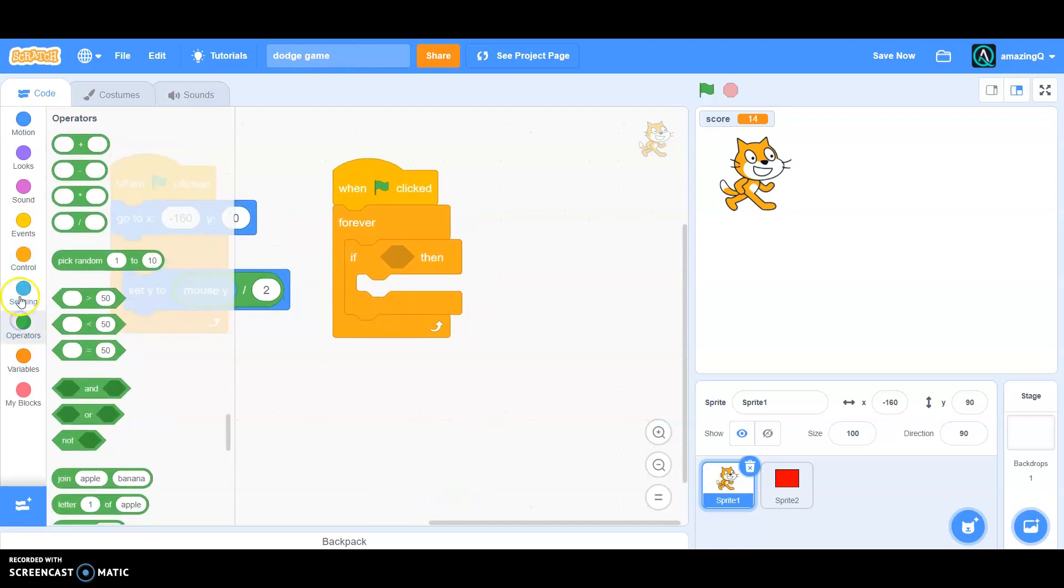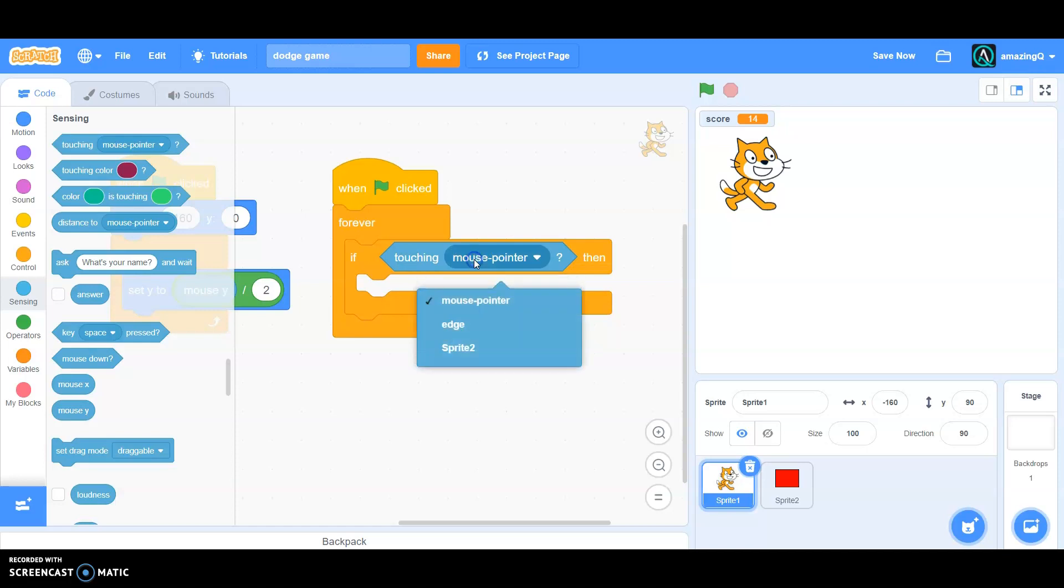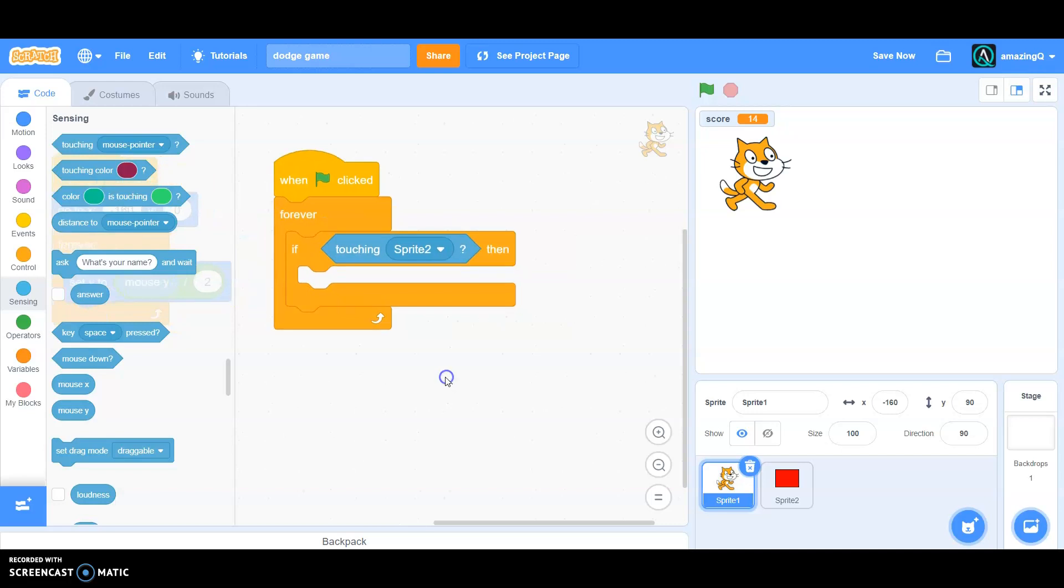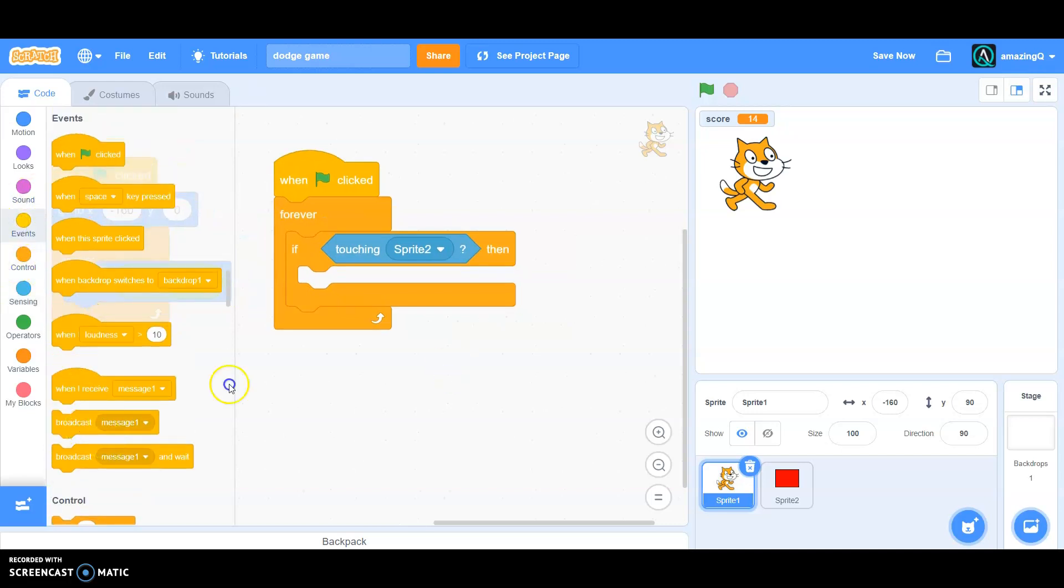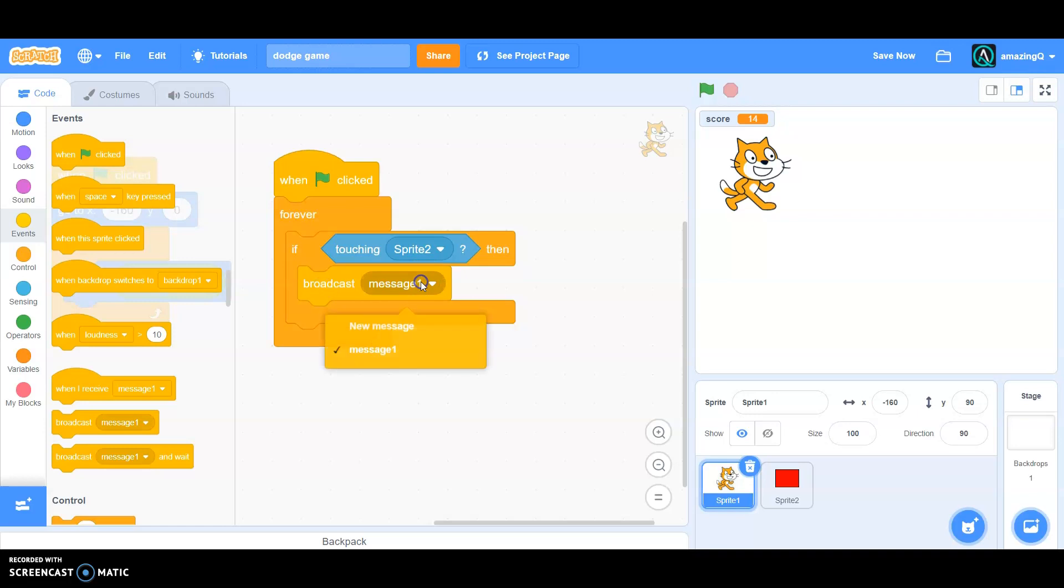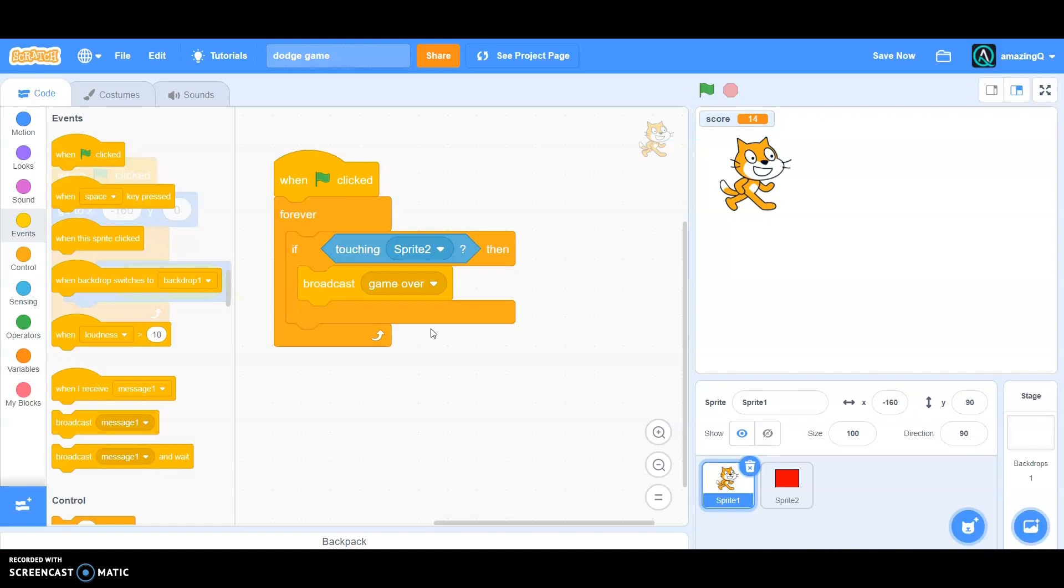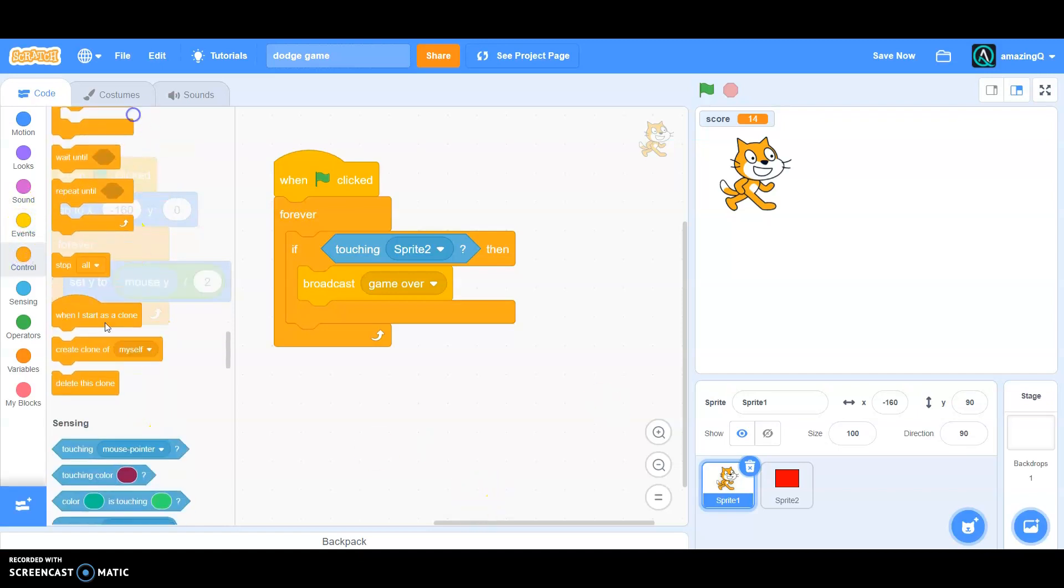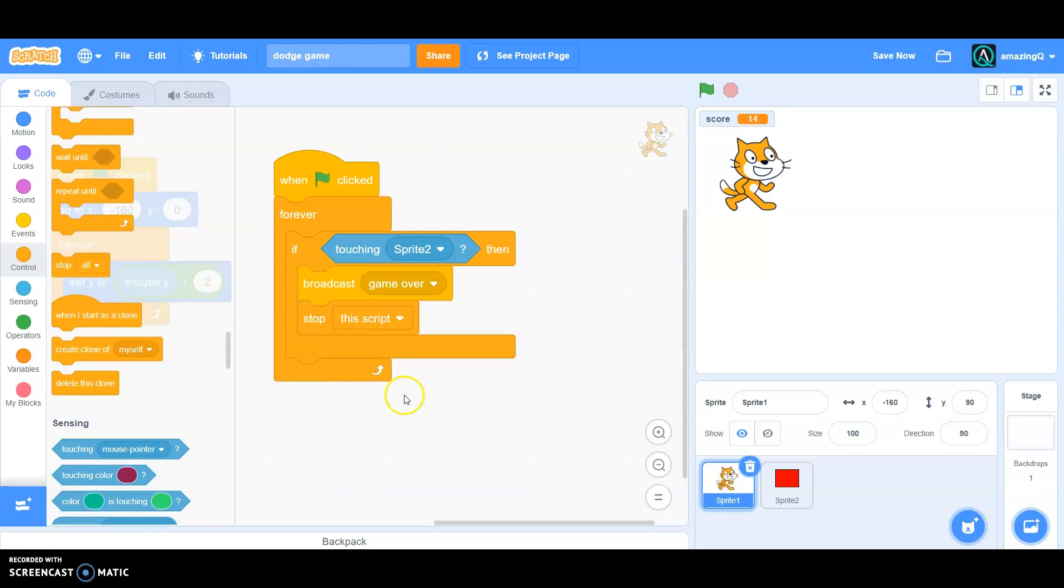And check if in the touching, touching sprite 2 in the sensing, then we want it to go to events and broadcast game over. Okay, and then go to control and then, and then stop this script.